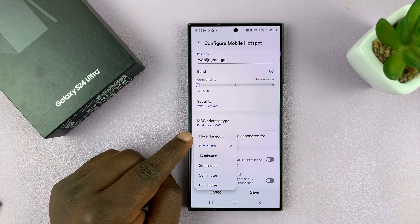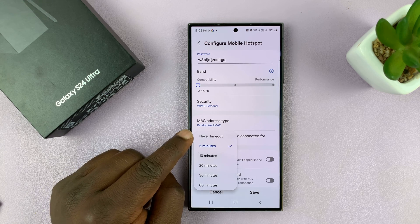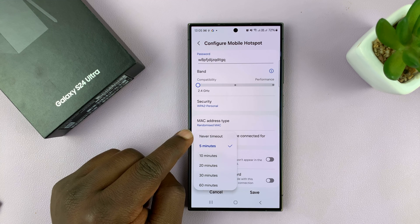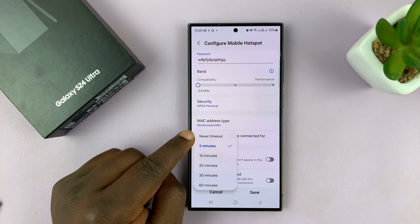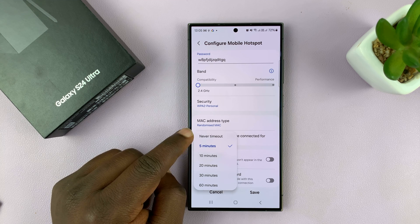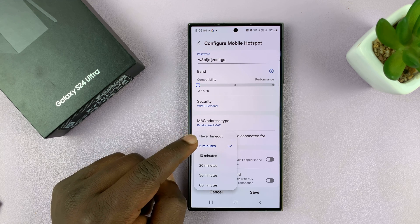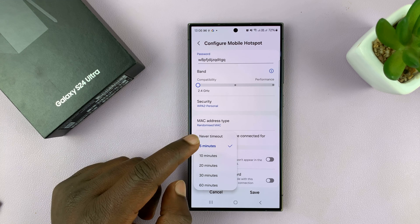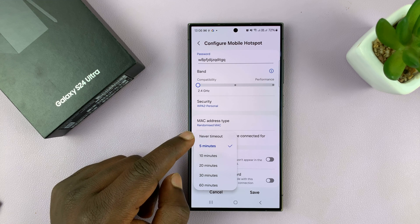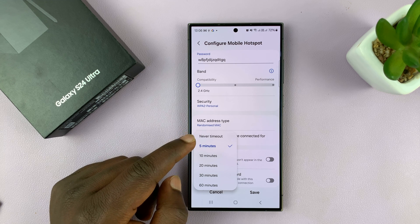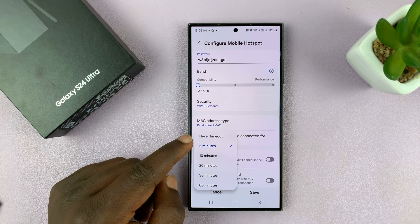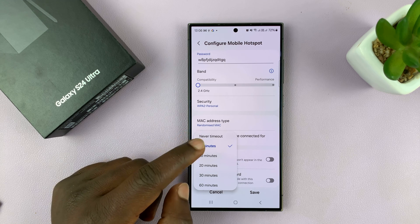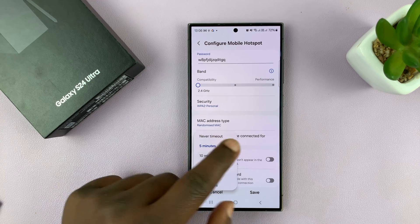Or you can set 'Never timeout,' which basically means your phone will never automatically turn off the hotspot. So once you turn it on, you'd have to turn it off manually for it to go off.